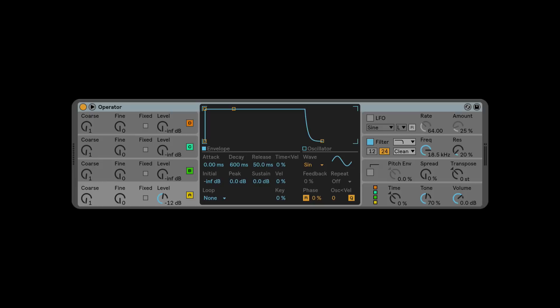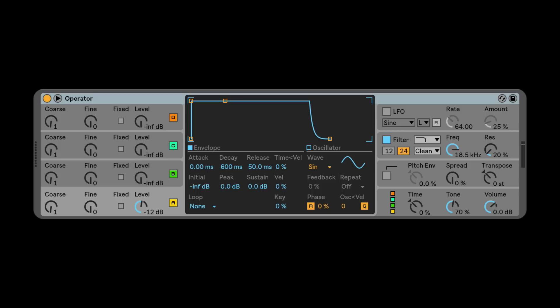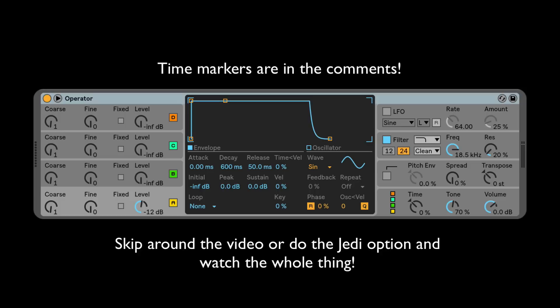Hey friends, today I'm bringing you one of my most requested videos: how to use Operator to make all the kinds of sounds you'd ever want to use in your songs — bread and butter sounds. I'm really excited about this episode. Before I start, remember you can skip to whatever section you want, or watch the whole thing, which I highly recommend.